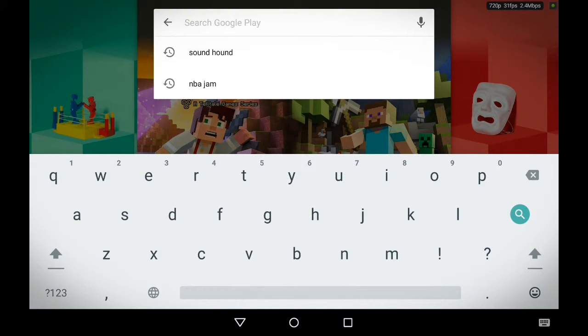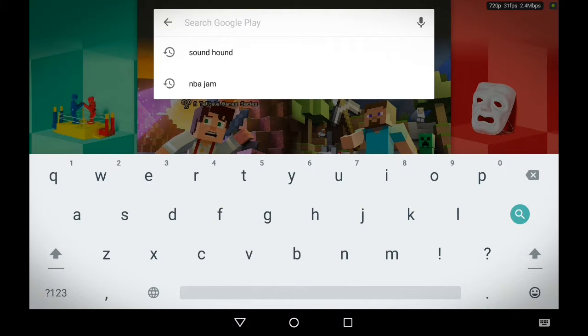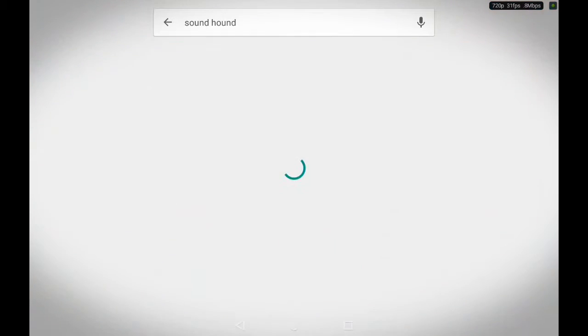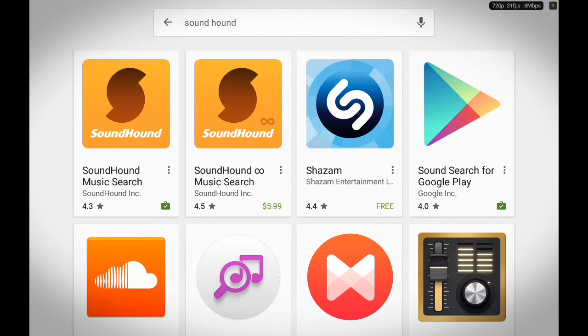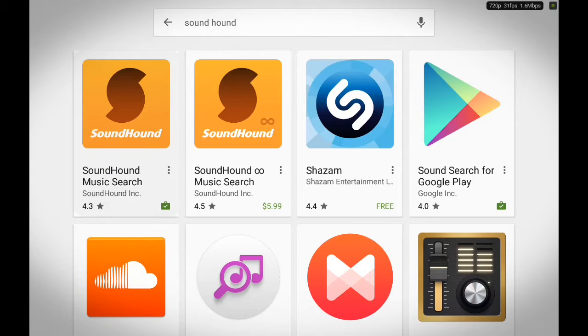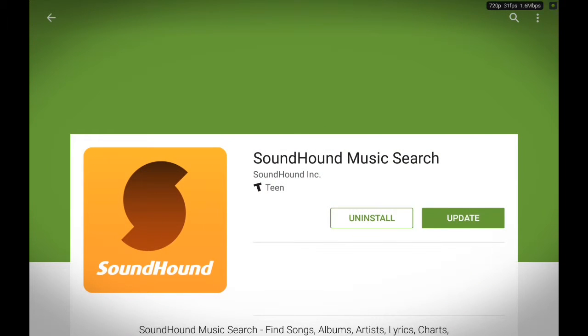Then you have to locate SoundHound, S-O-U-N-D H-O-U-N-D. Once it's open, all you have to do is touch SoundHound, then install it.